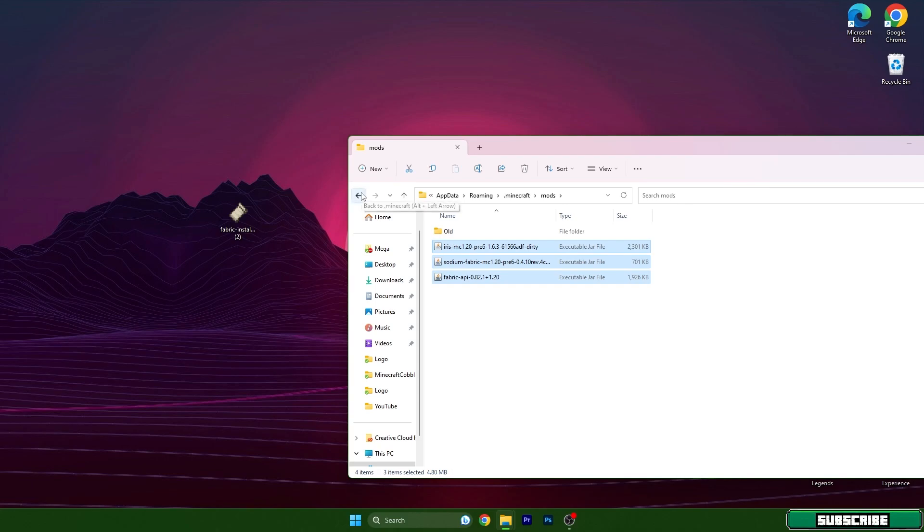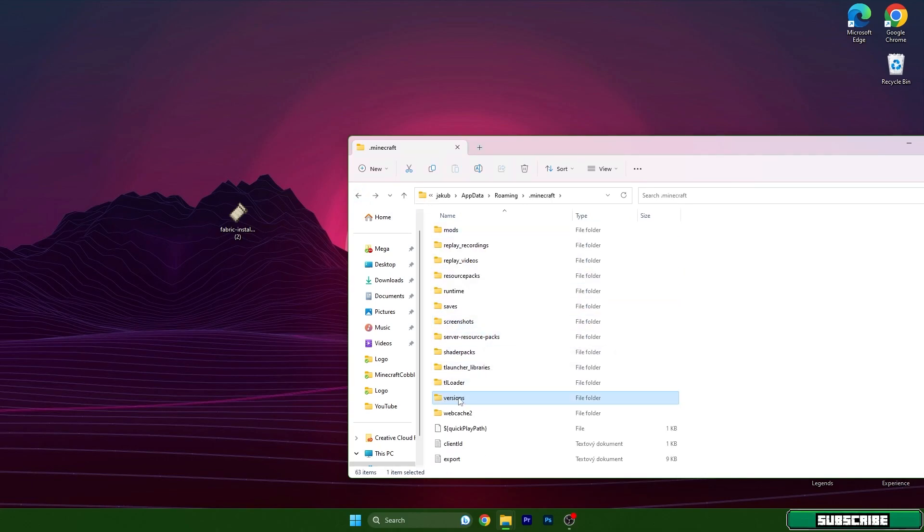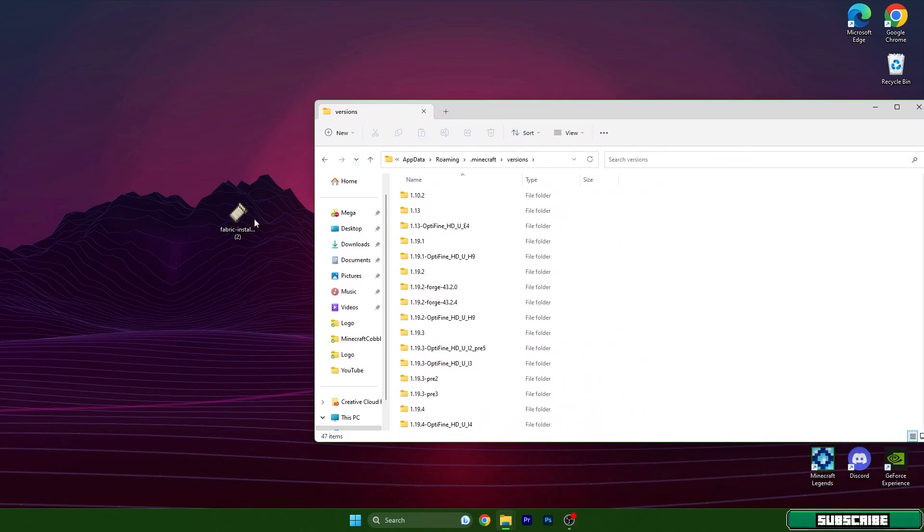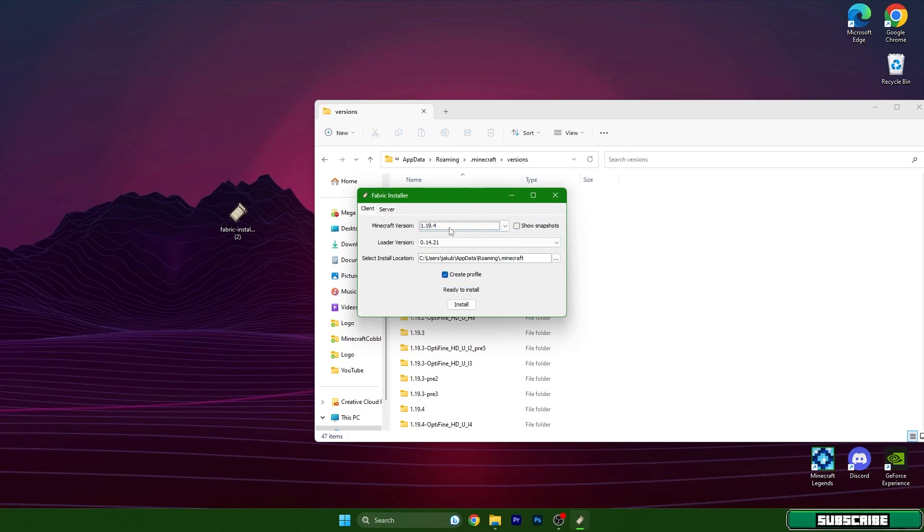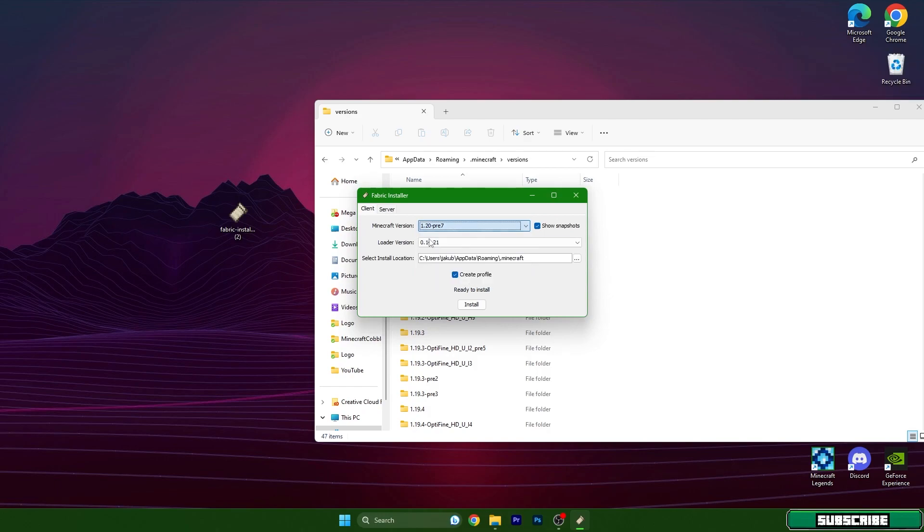Now you can go back and scroll down until you get to the versions tab. Now we need to double-click on Fabric Installer. It will open up this window and you will have 1.20 in here. I don't have it because 1.20 is coming out tomorrow, so for me it's the snapshot, but don't worry, it works the same way.